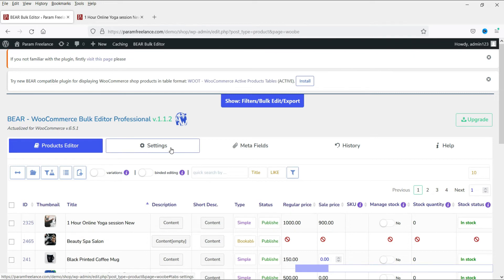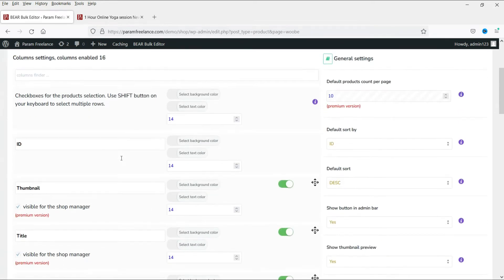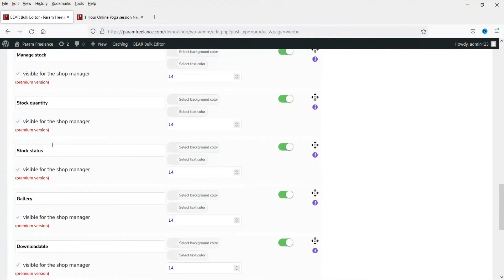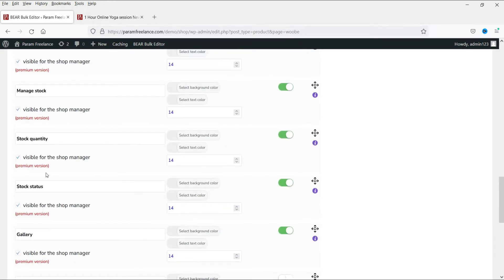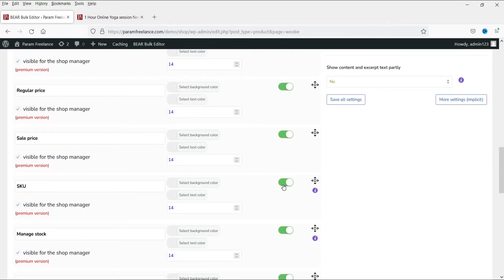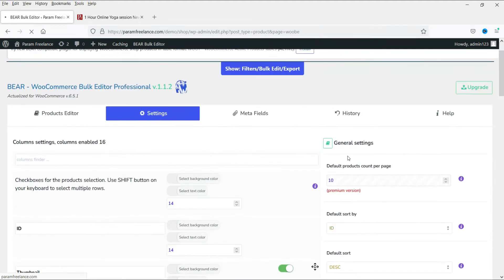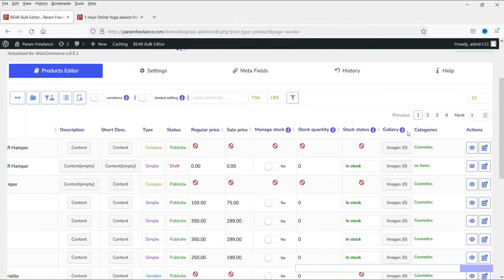Let's go to the settings of this plugin. Here you will see all the columns which are added in the dashboard. There is also a 'visible for shop manager' option which is for the premium version. If you want to disable any column, you can simply click on it and it will not show - for example, SKU or manage stock. After that you can save all the settings. The default product count is 10, so only 10 products will be shown on this dashboard for editing.